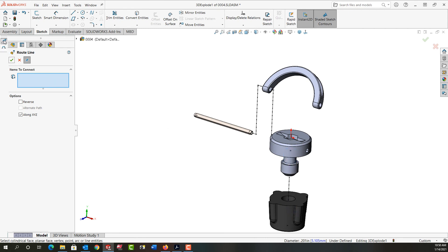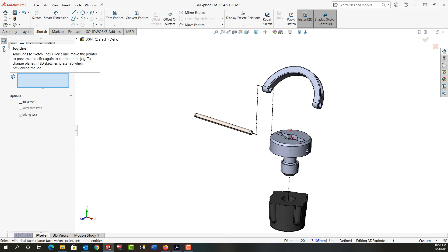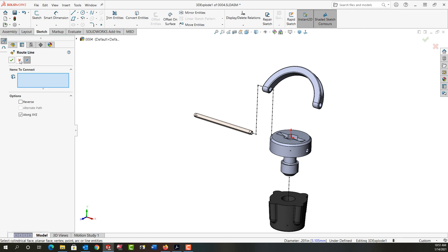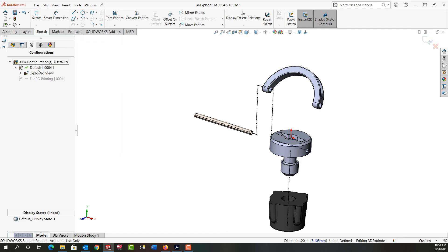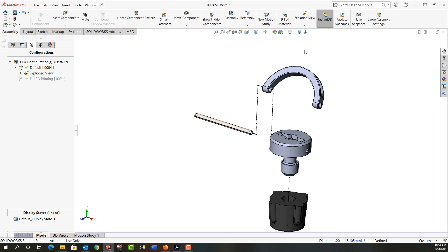You'll also notice here it has the route line toolbar up for me. When I'm done I can say close that and I'm done creating that. I'm still in sketch mode here, so if I'm not happy with that I can delete these lines, but I'll accept that and I'll say OK and I've created an exploded line sketch.